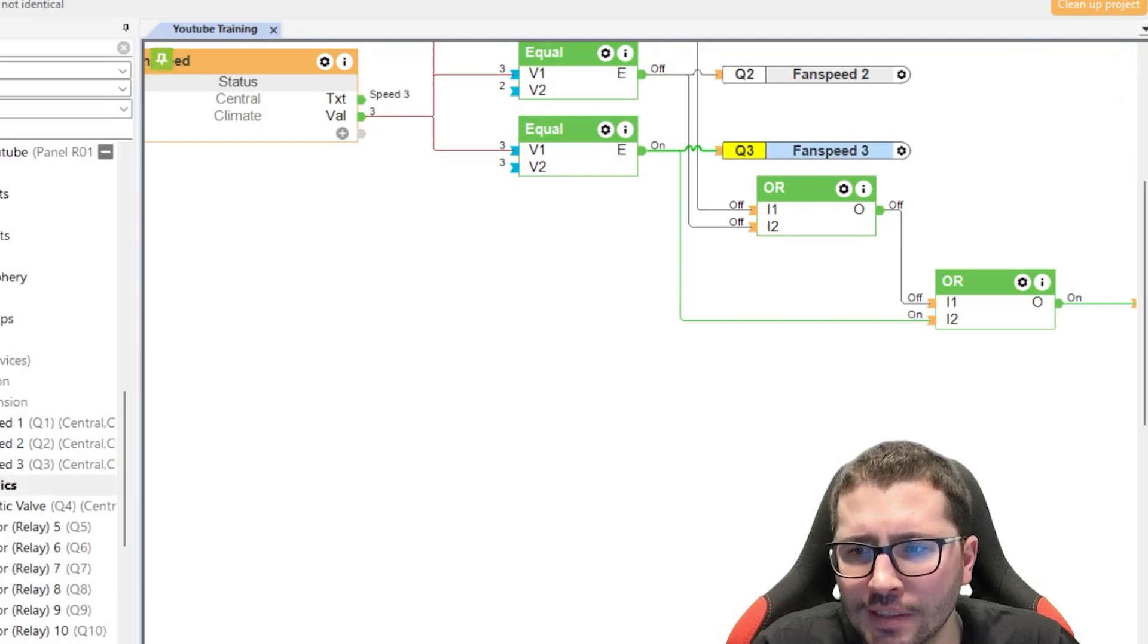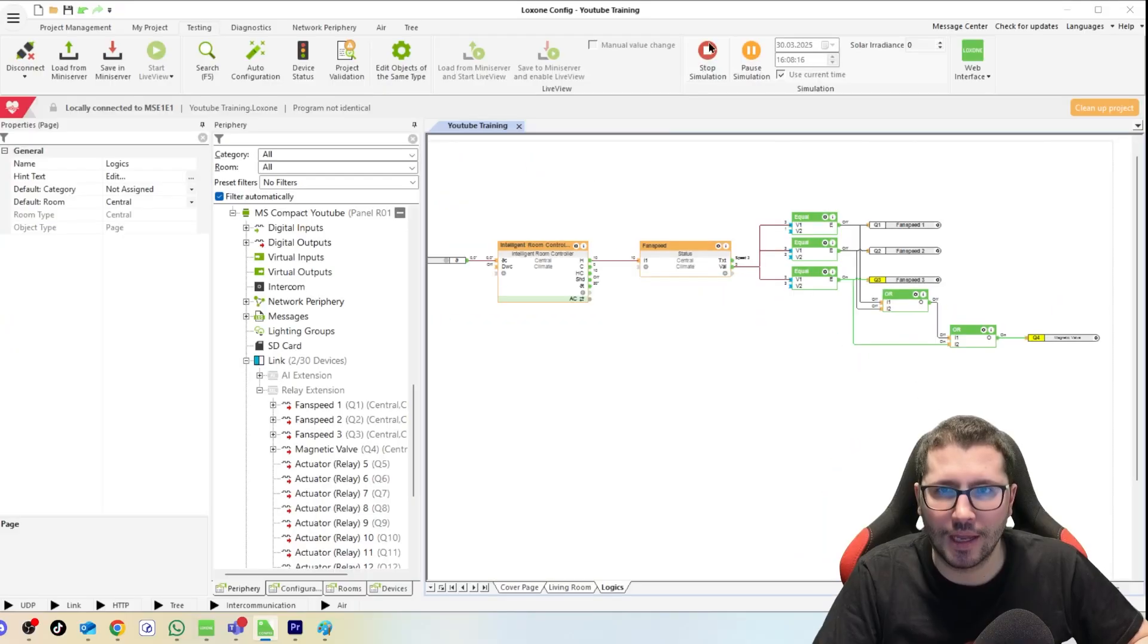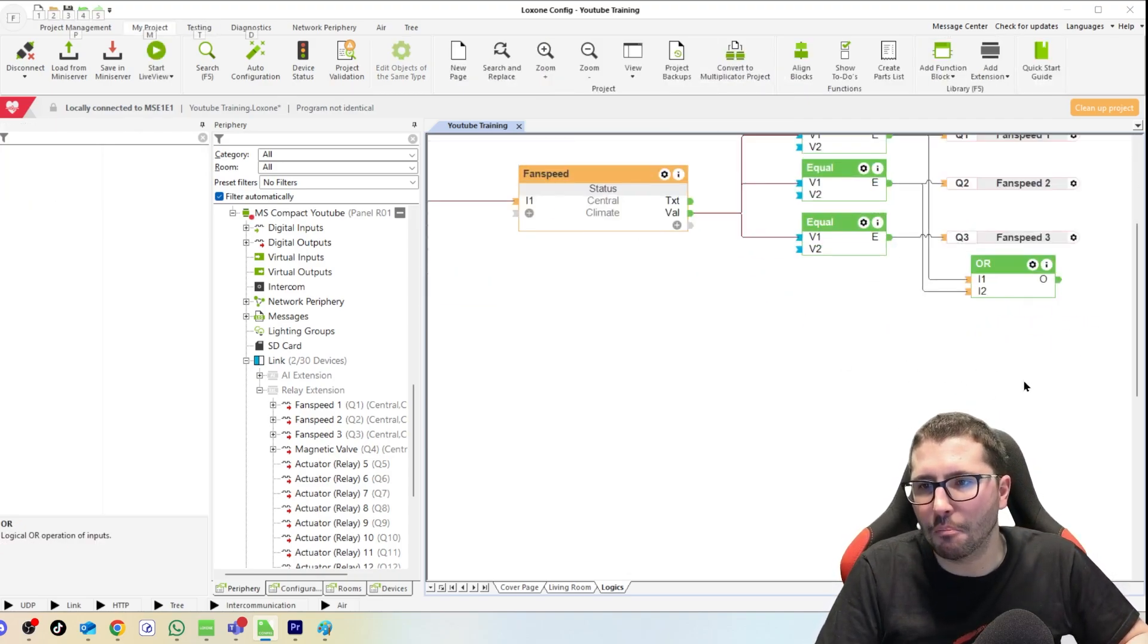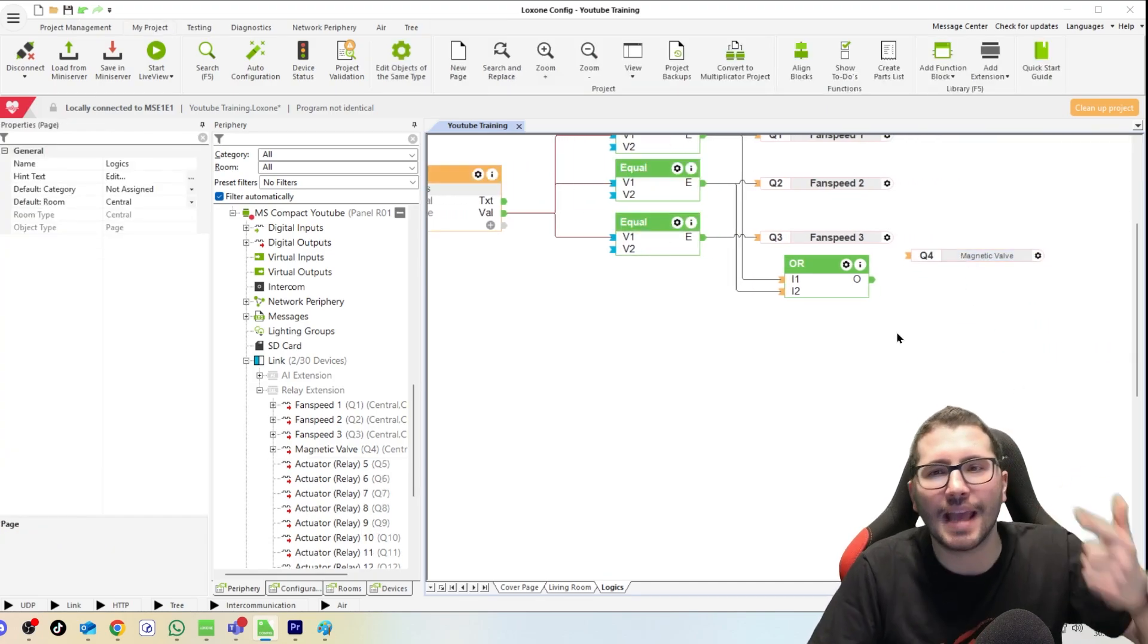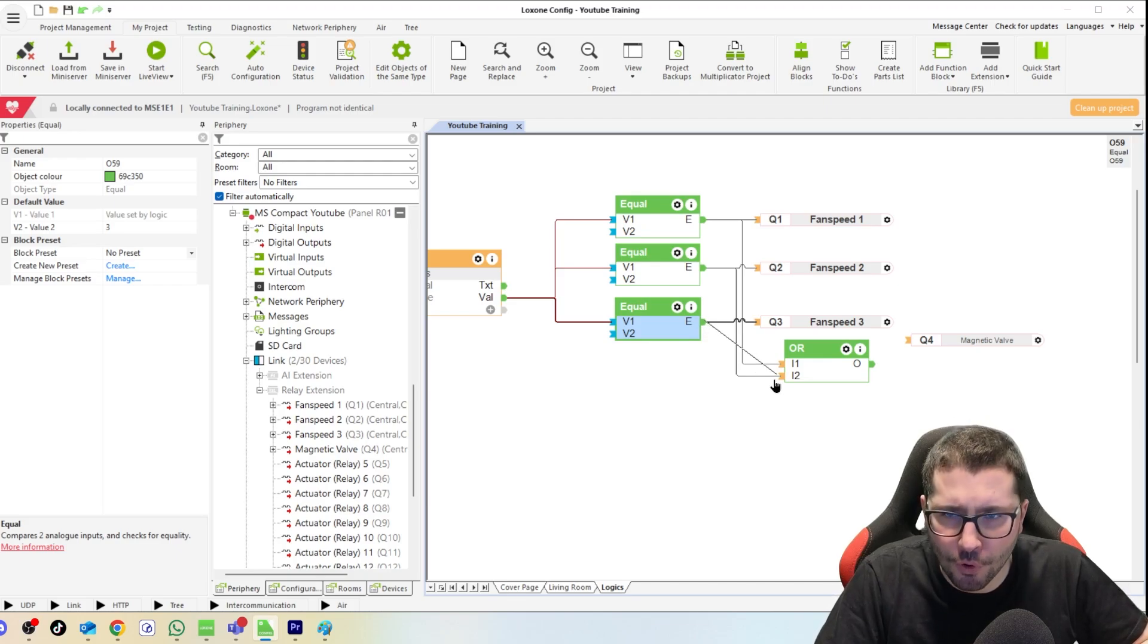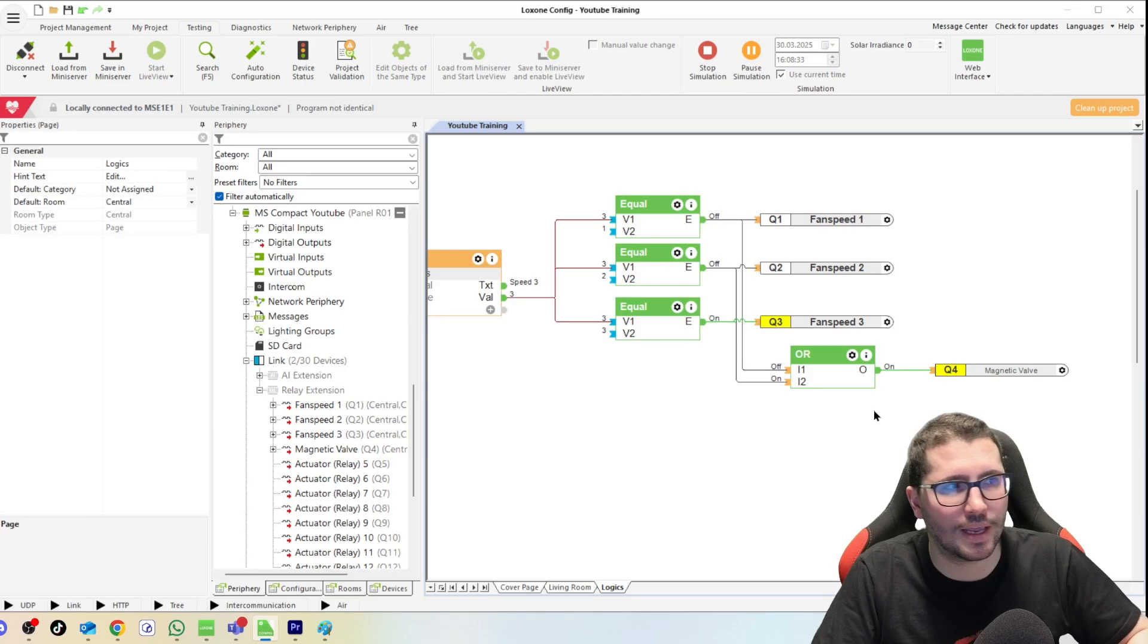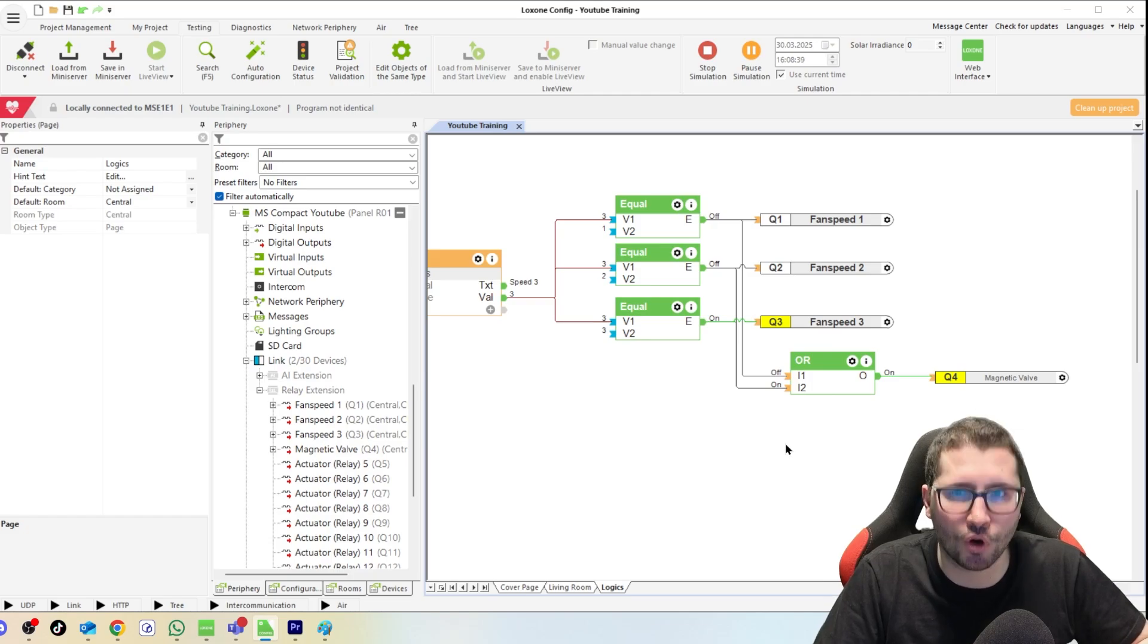But first thing, you can connect more than the two inputs to both the OR and the AND function block here, so you can connect the third one here as well, and it's still working the same way. F7, you see all three are connected to those two inputs. This is working.